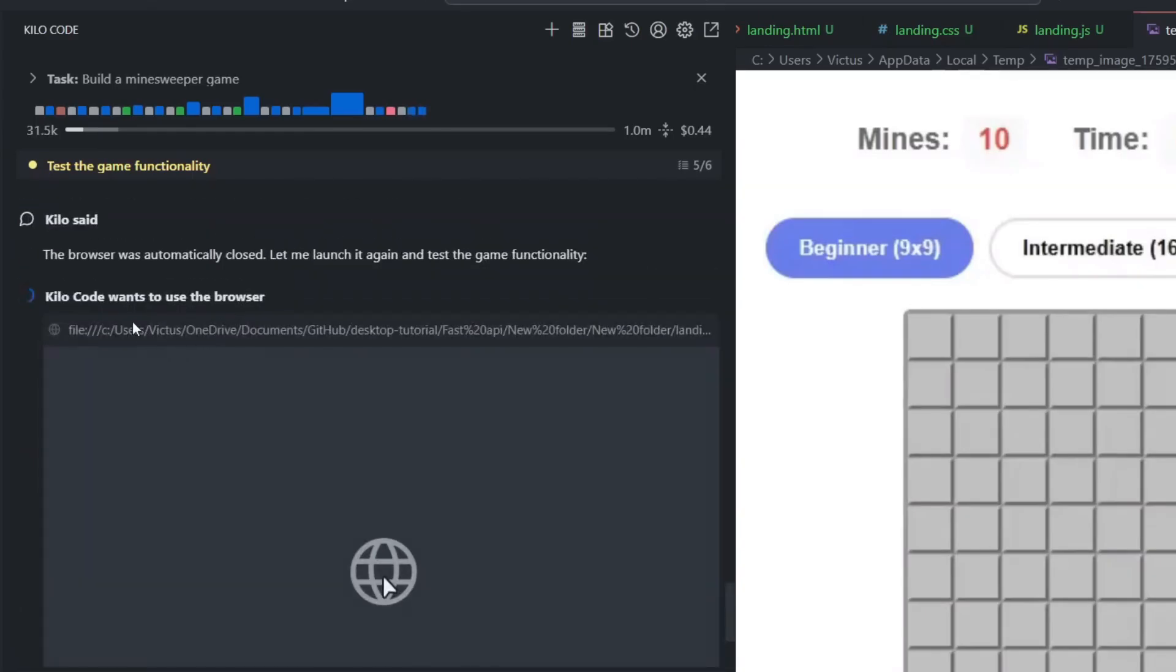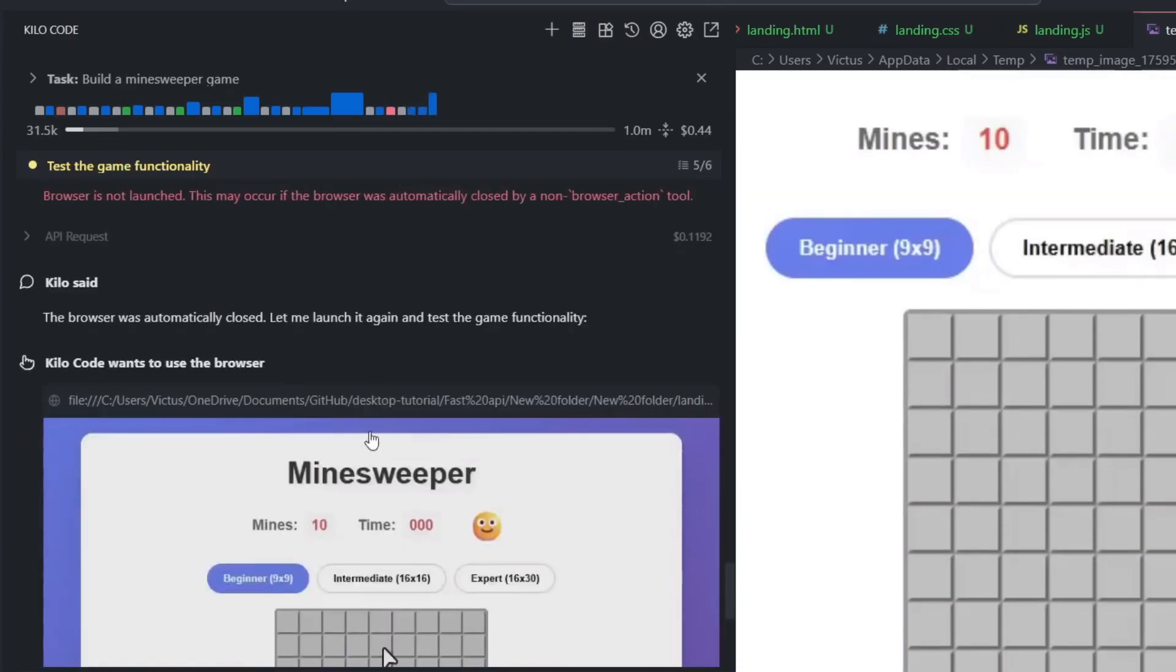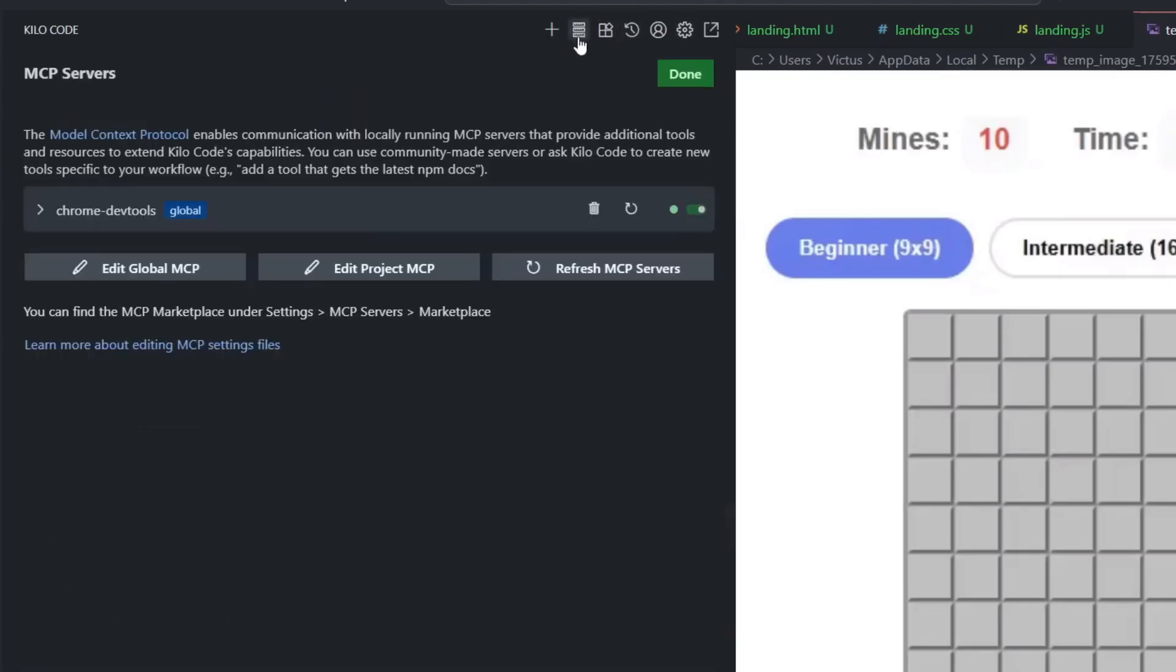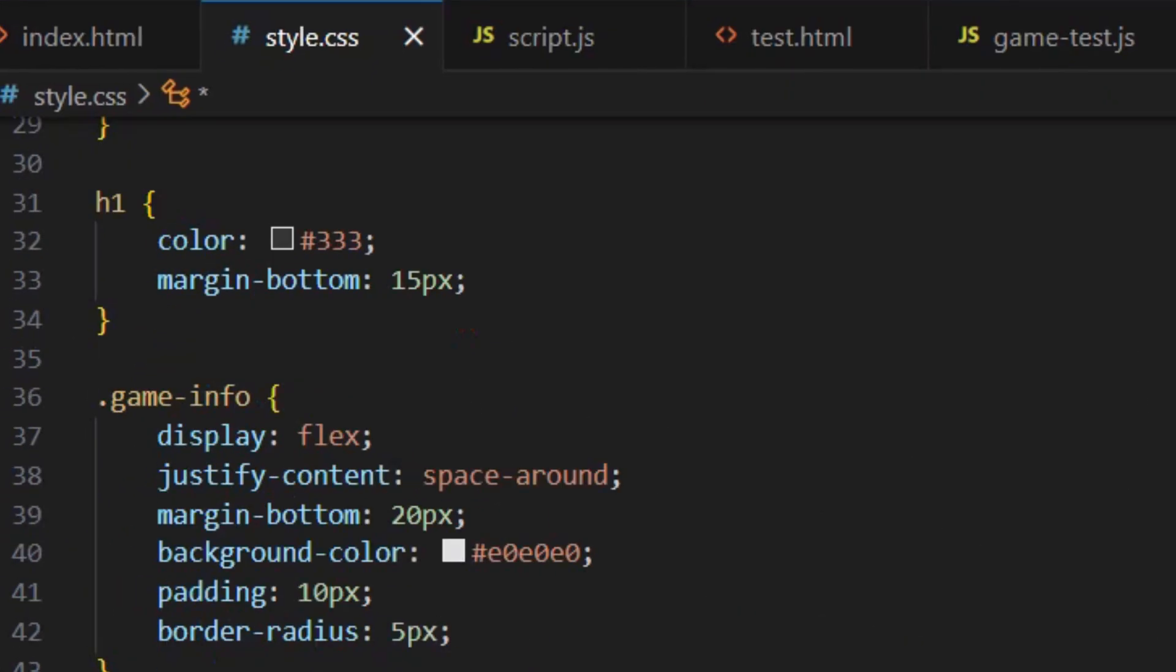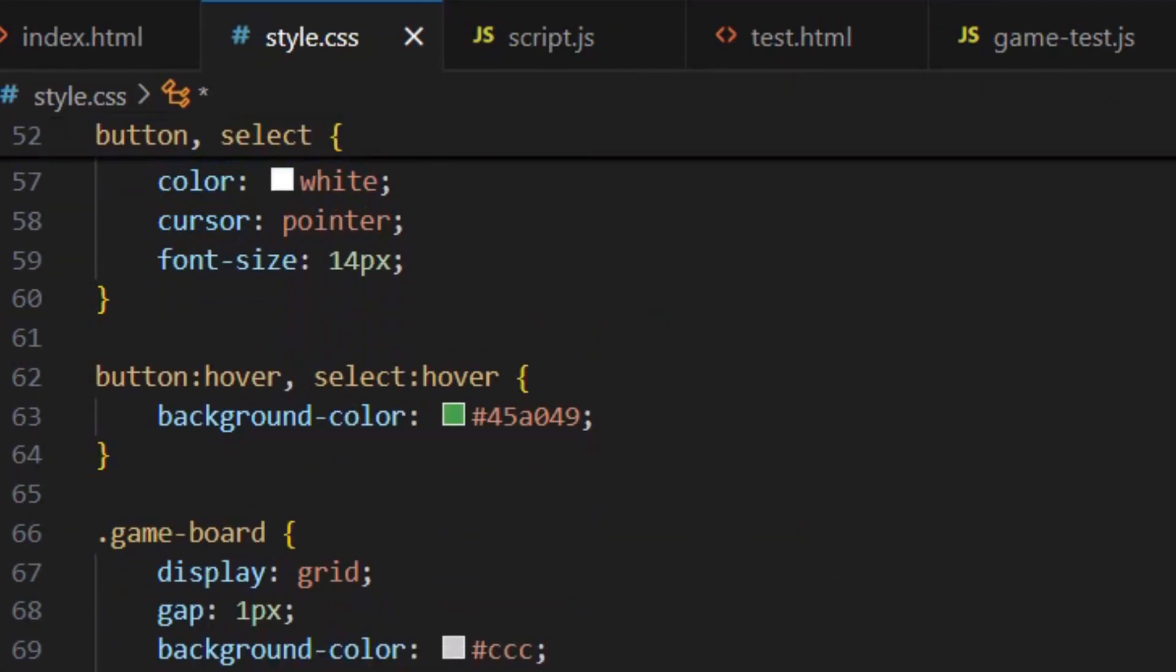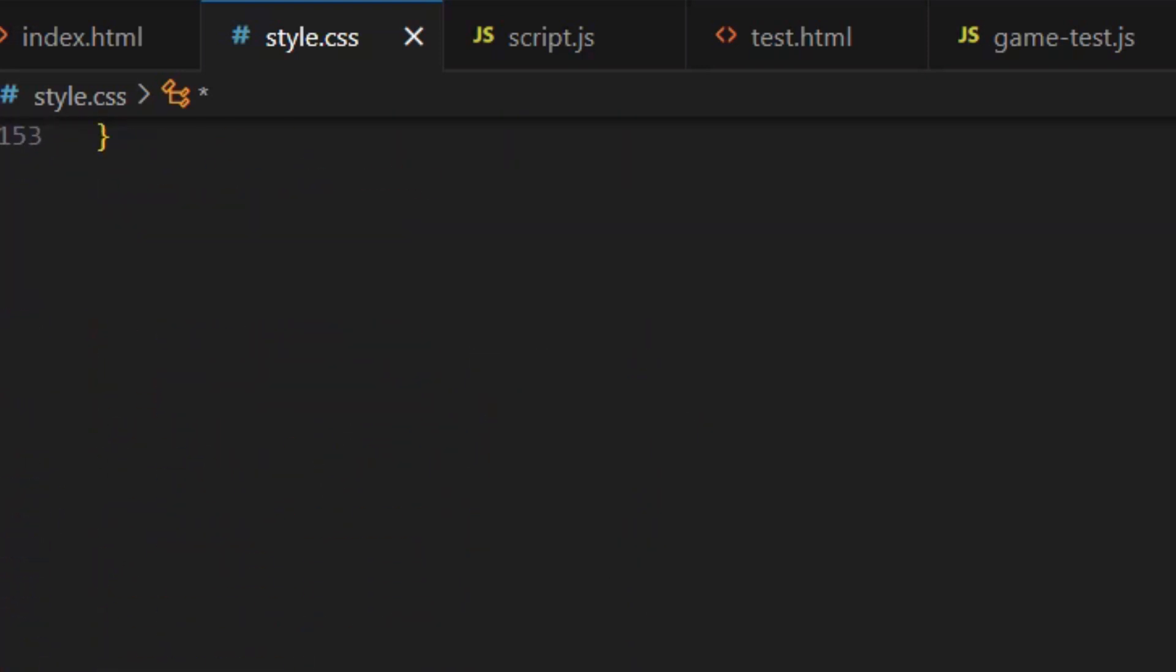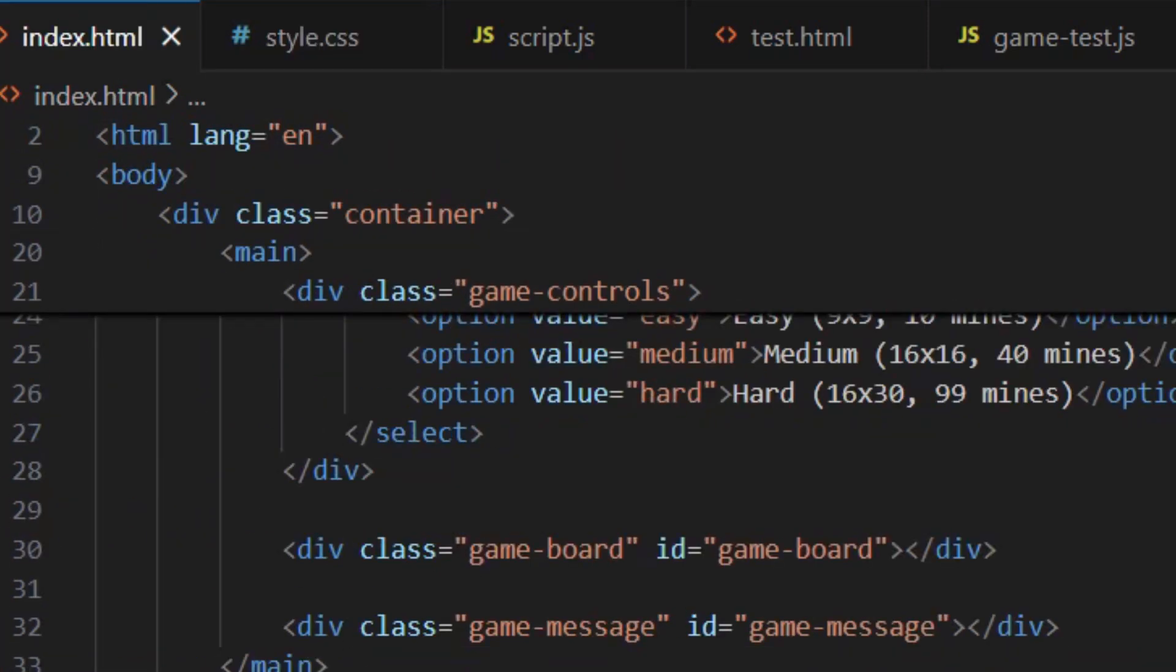This is huge for front-end development because front-end is all about how things look and work in the browser. And now your AI can actually see that. And here's something really smart you can do. Create a rules file for your AI. Tell it to always use Chrome DevTools MCP after writing front-end code. So every time it builds something visual, it automatically tests it, checks for errors, verifies performance. You don't even have to ask.